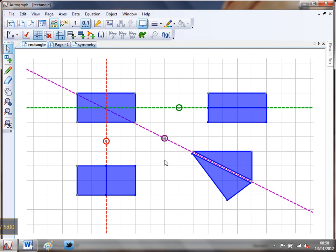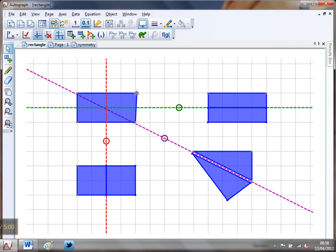Now that page was all well and good, but the problem was if I tried to change my original shape from a rectangle to something like a trapezium, nothing else changed because these objects were not dependent on the original.